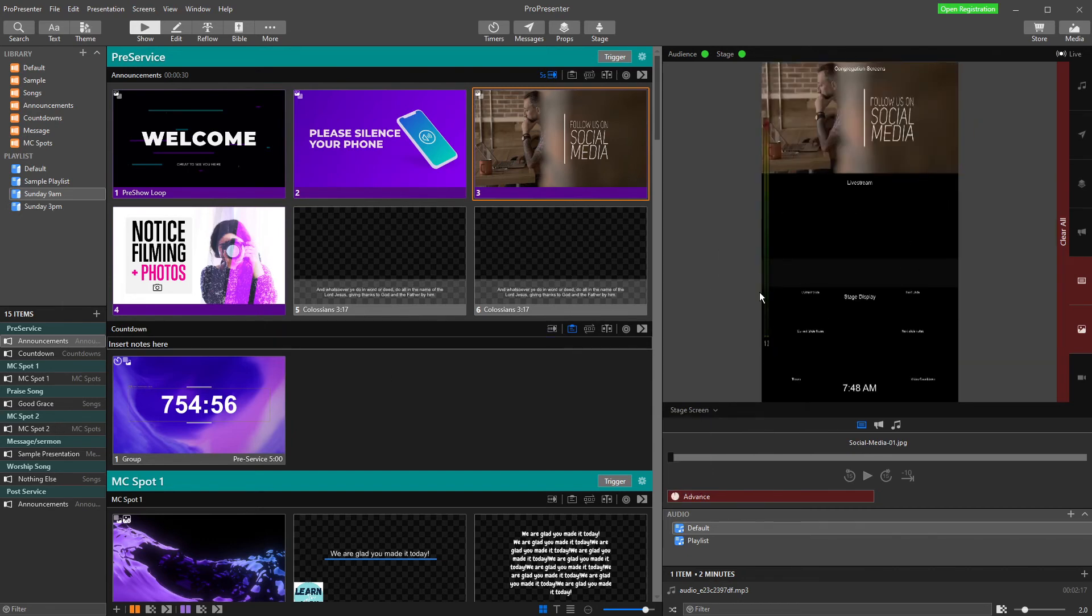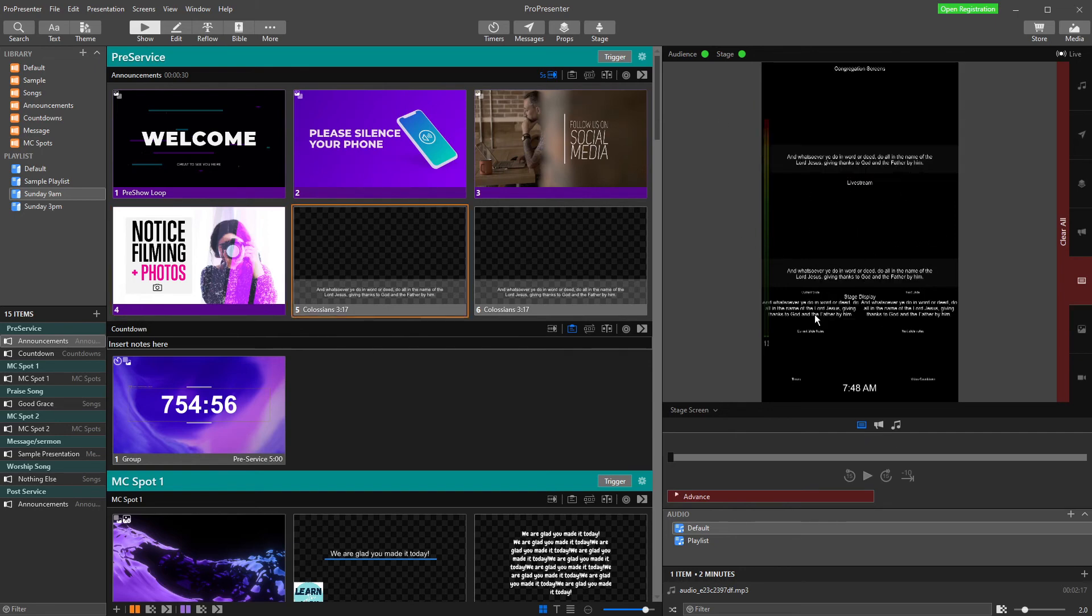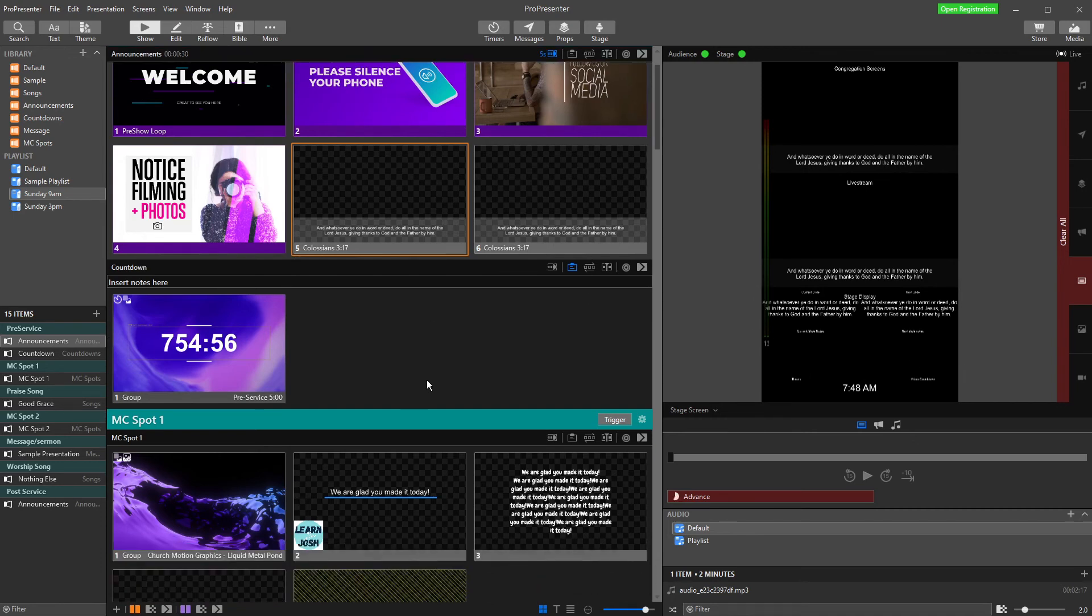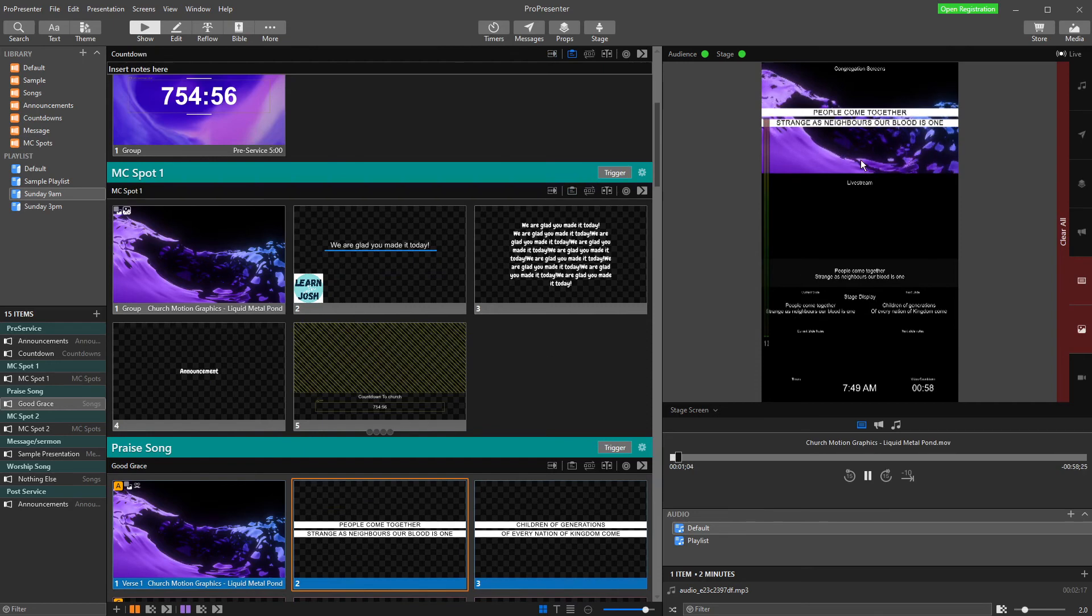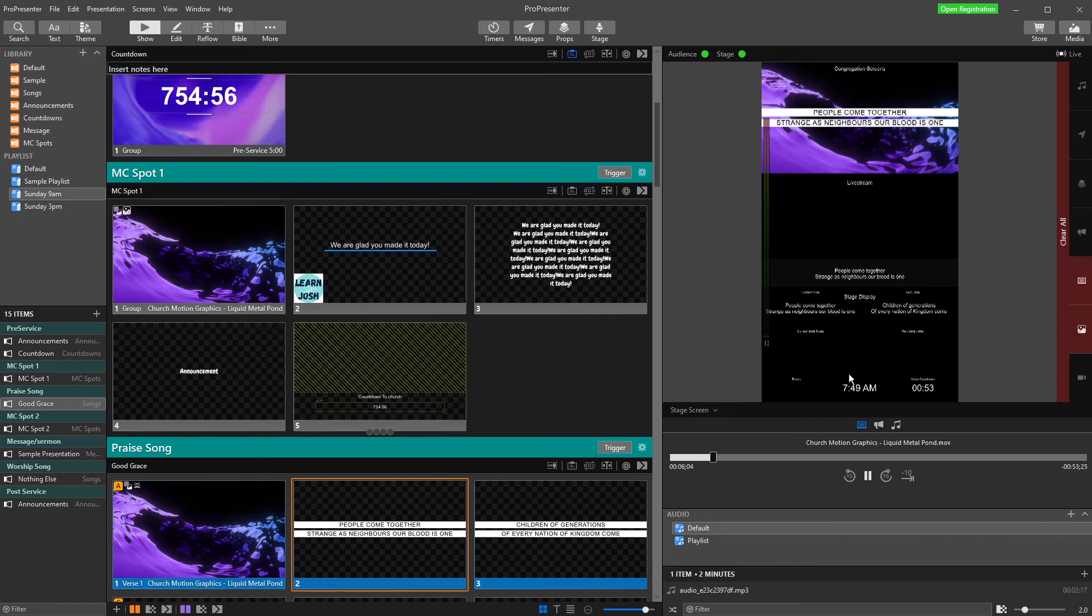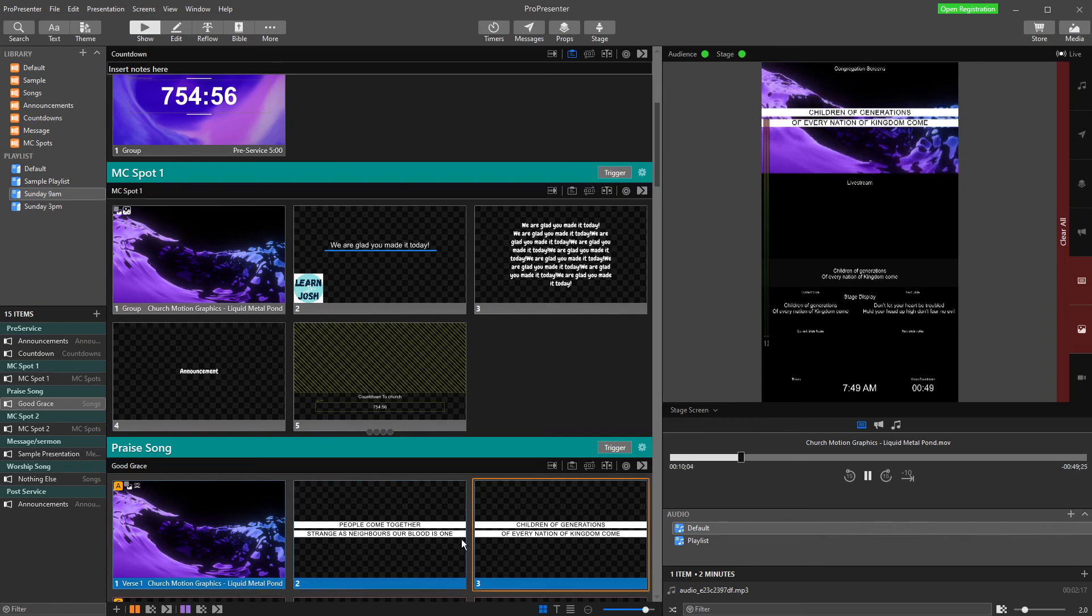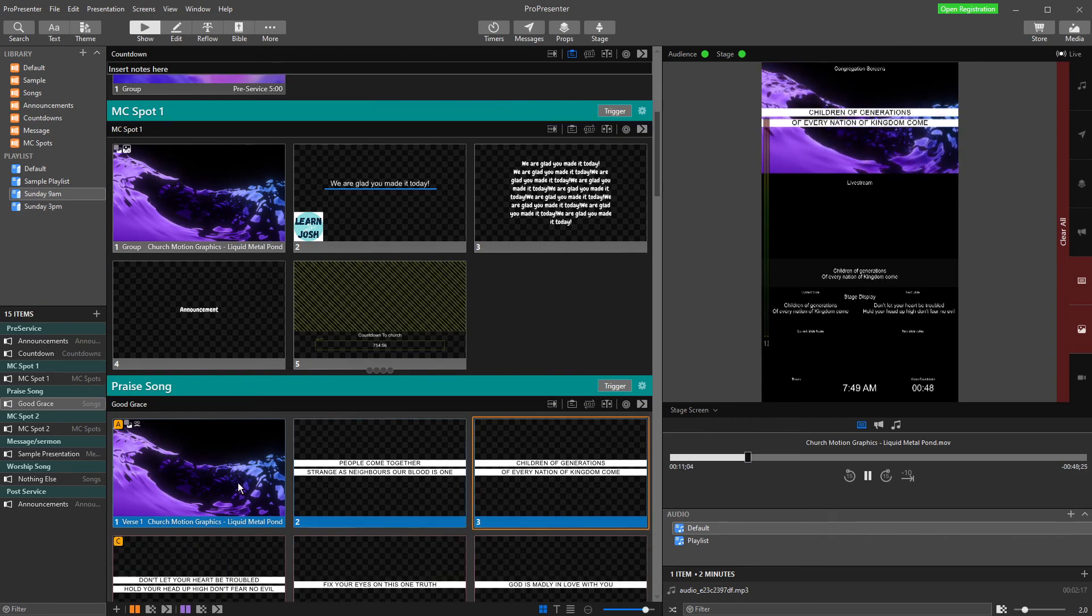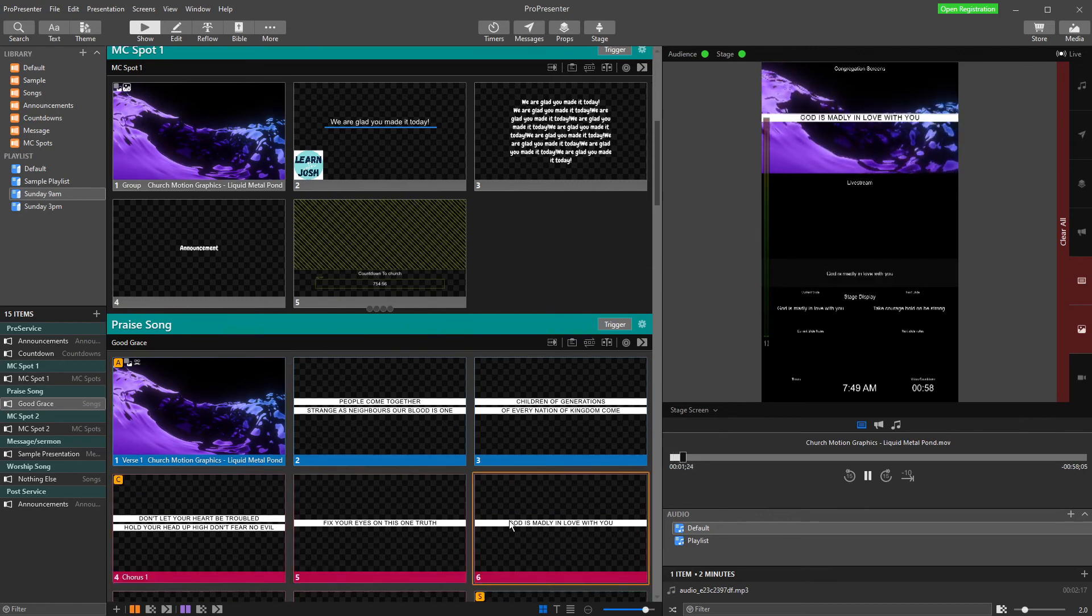It's actually showing me what's on the congregation screen, what's on the live stream, and then what's on my stage display for those standing on the stage looking out. If I come down to a song, that's what's on the congregation screen, that's on my live stream with my lower thirds, and then that's the stage screen that they're seeing from the stage, which is pretty cool and handy.